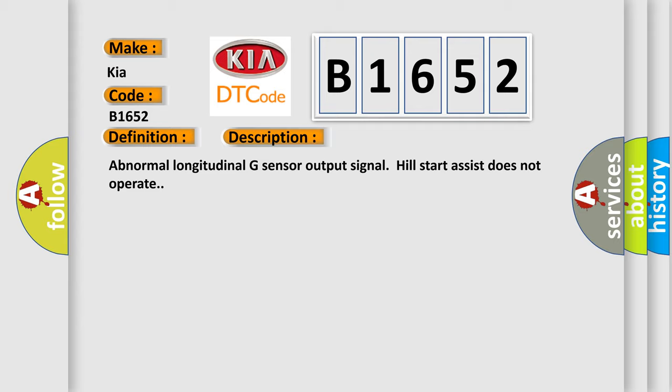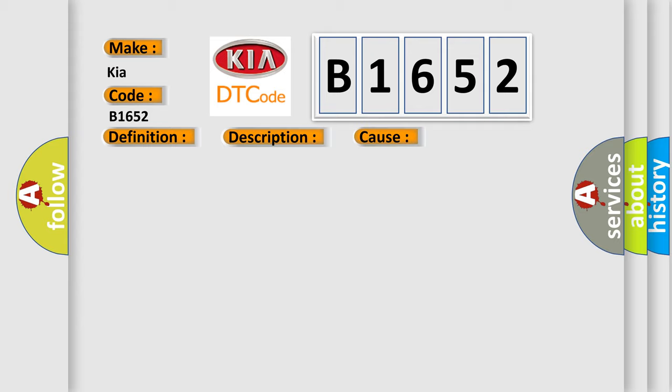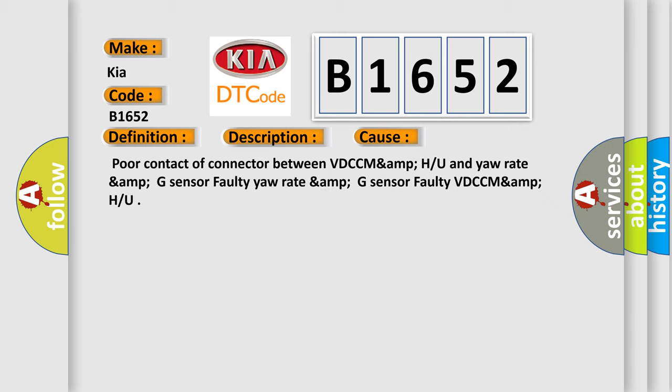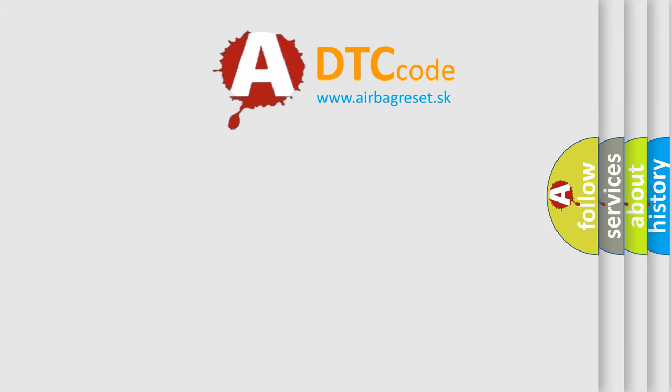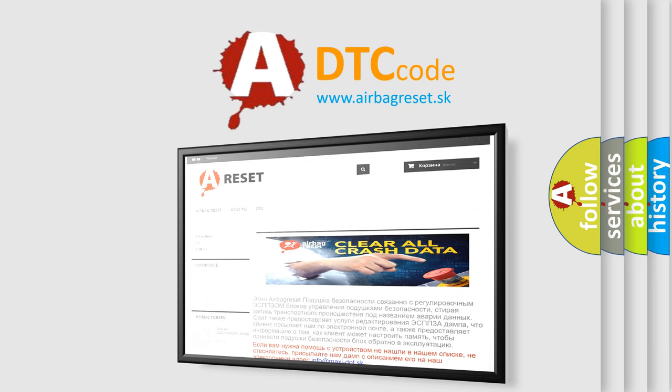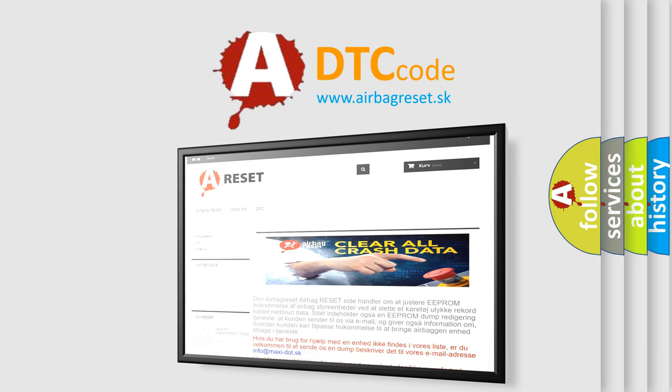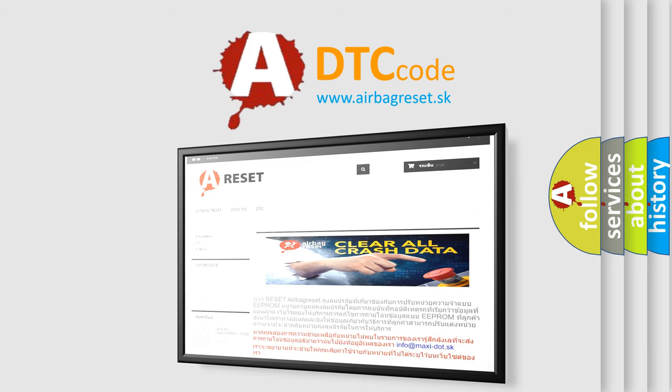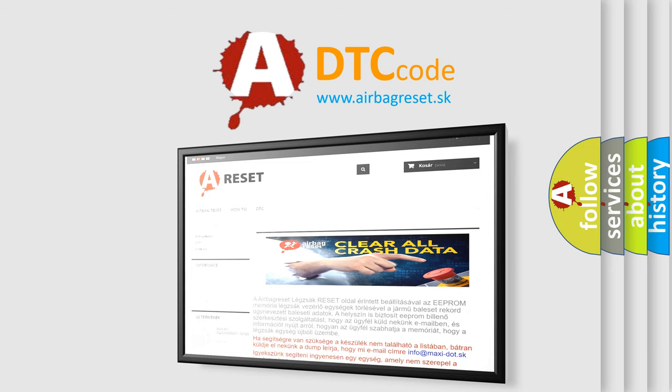This diagnostic error occurs most often in these cases: Poor contact of connector between VDC CM and H/U and yaw rate amp G sensor faulty, yaw rate amp G sensor faulty VDC CM amp H/U. The Airbag Reset website aims to provide information in 52 languages. Thank you for your attention and stay tuned for the next video.